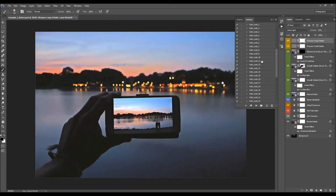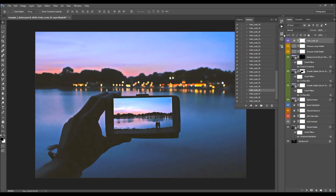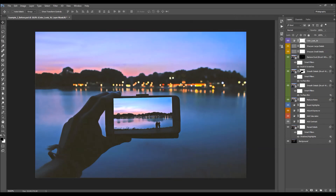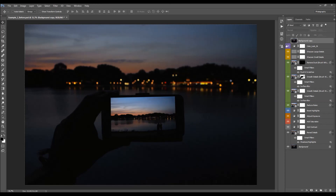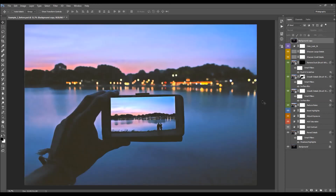Now I'm going to use one of the color looks — I'll select the action and click Play. Let's quickly check before and after: this is the before, and this is the after. I hope you understood everything — thanks for watching, bye.